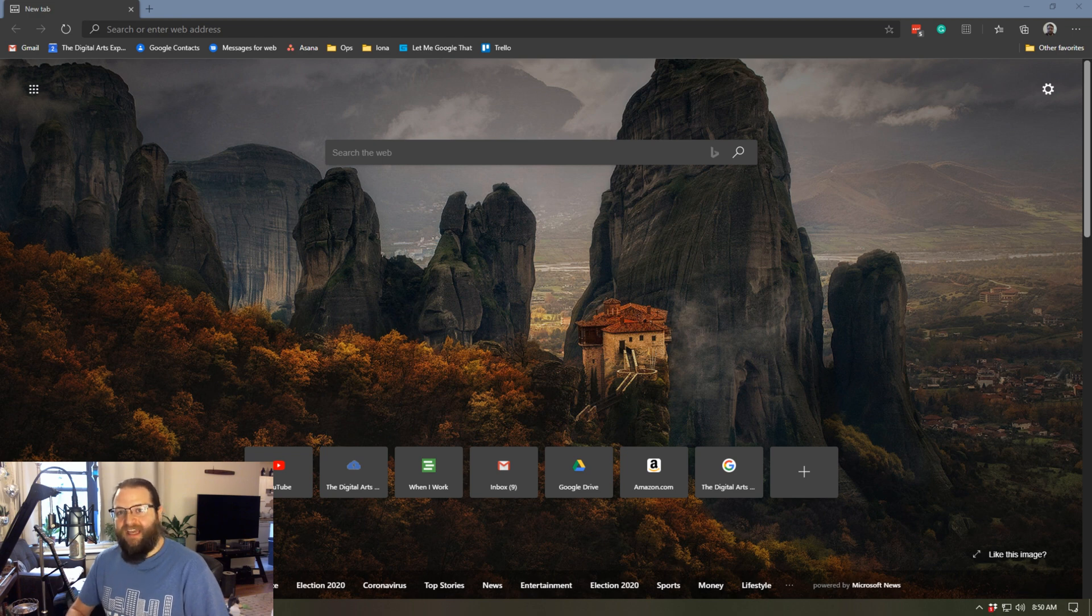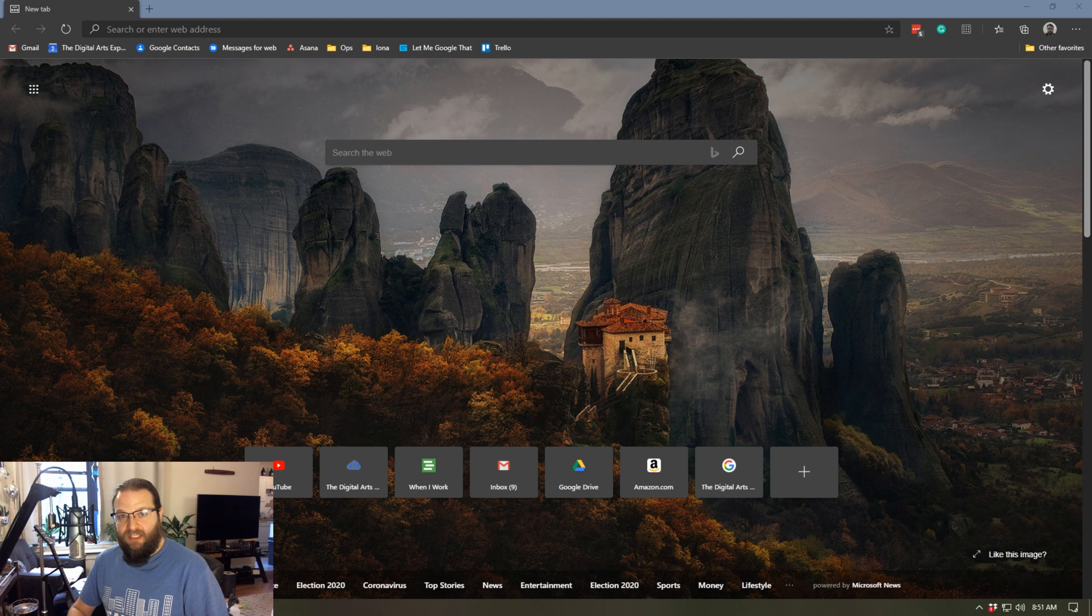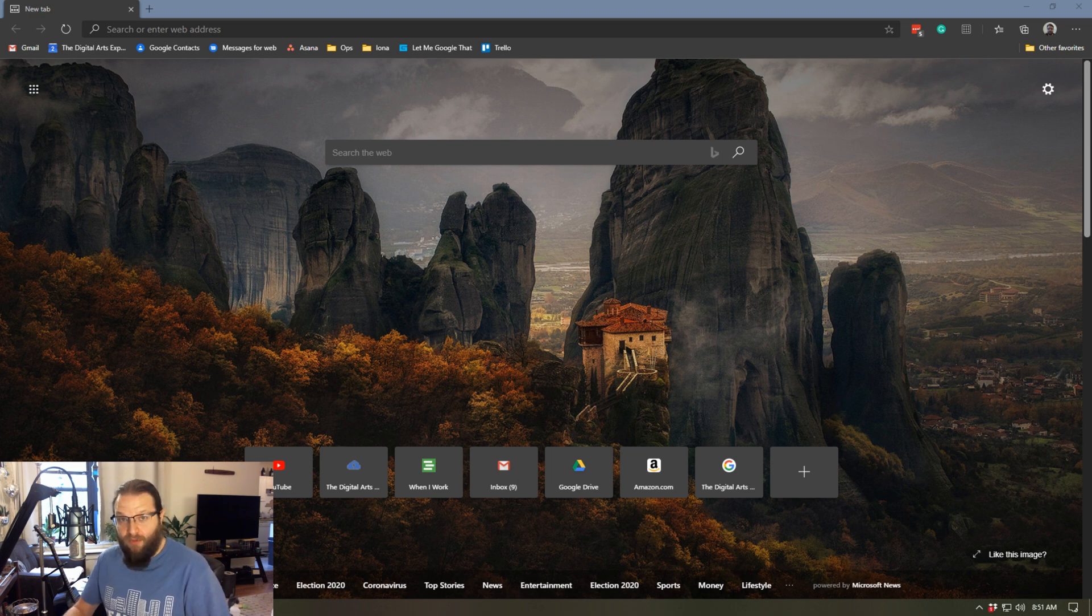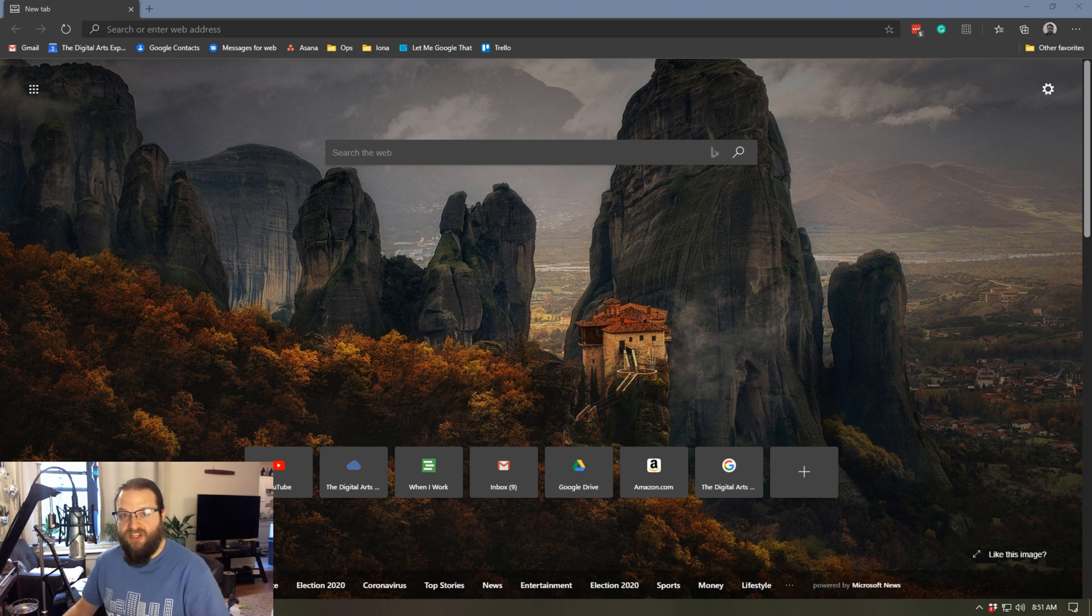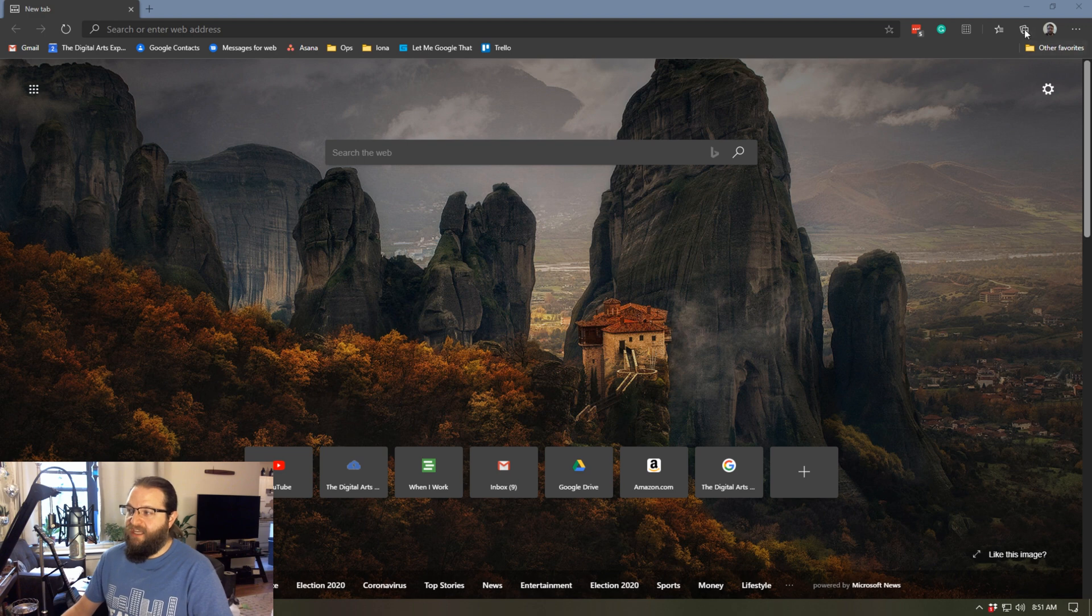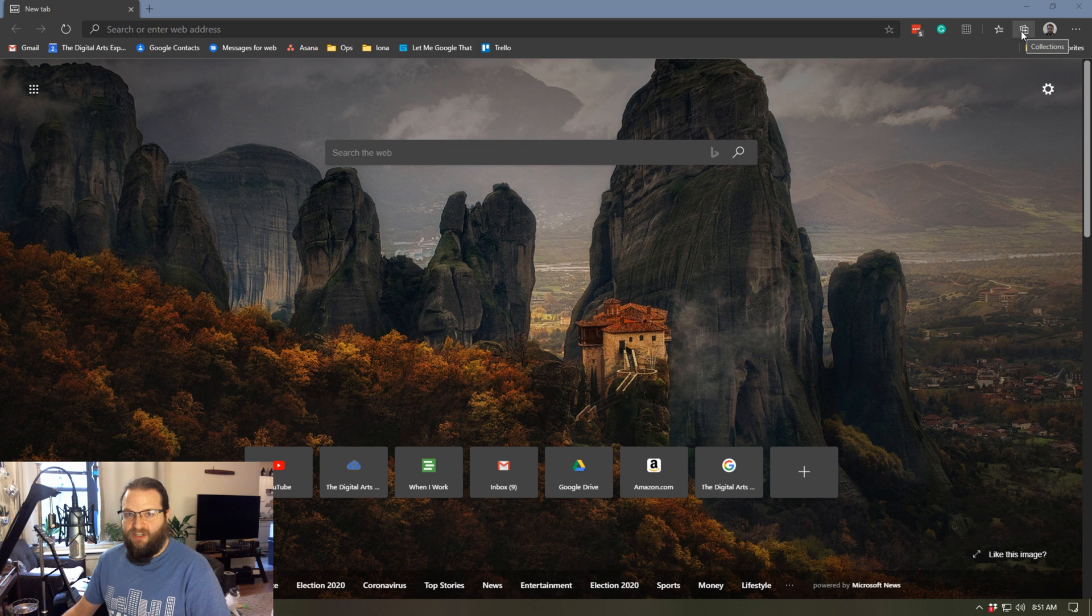And I have to say Edge is unbelievably fast. I really like using it thus far because it loads webpages just much quicker than Chrome does. And as I've been using it over the past couple of weeks, I've started exploring some of its features, and one that I particularly like is this little plus sign right over here by my user icon called Collections.